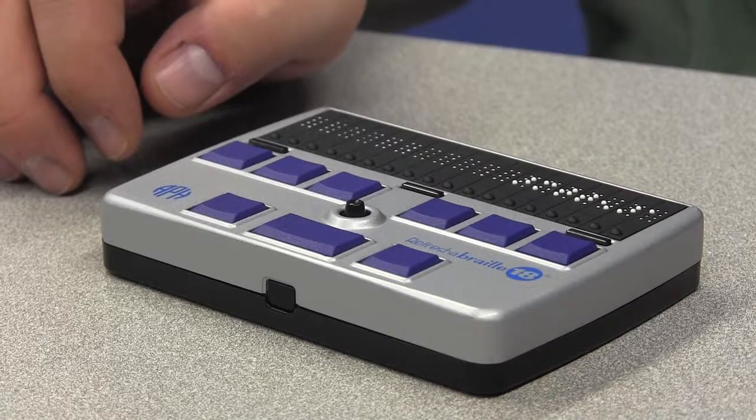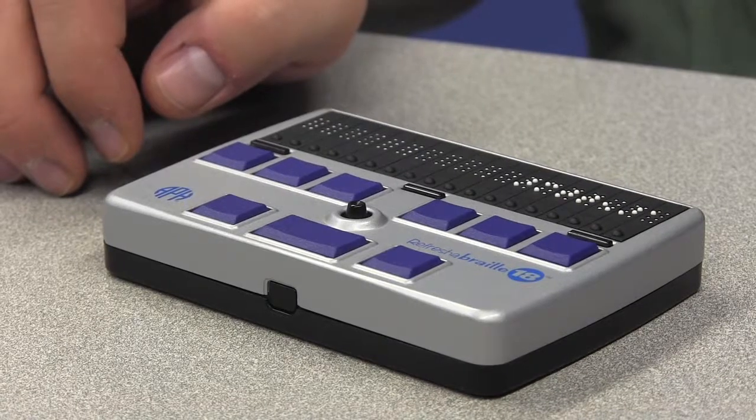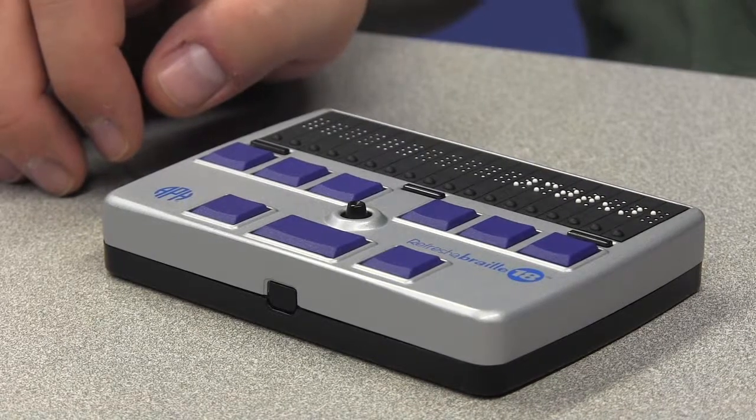The iPad and VoiceOver support multiple Braille devices. Here we'll be pairing a refreshable Braille display with the iPad.